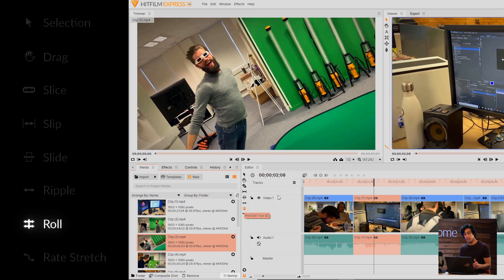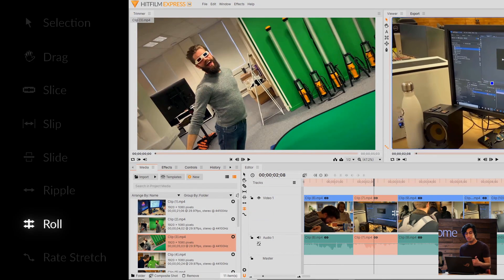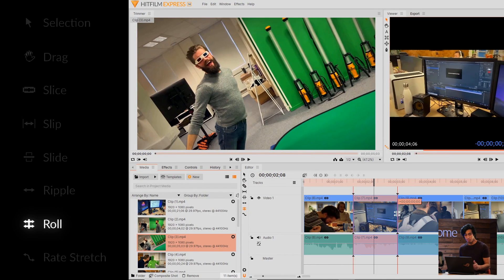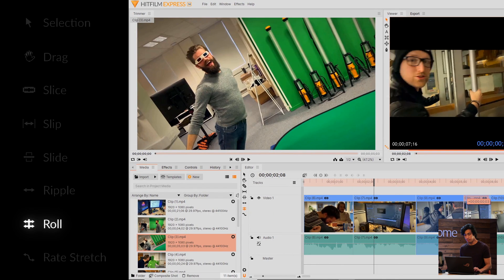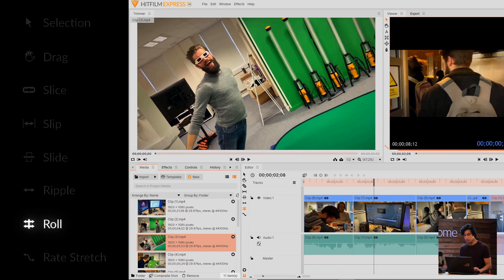Then we have the Roll Edit tool, which lets you adjust the in and out points of two clips, and automatically fills in the gaps as well.